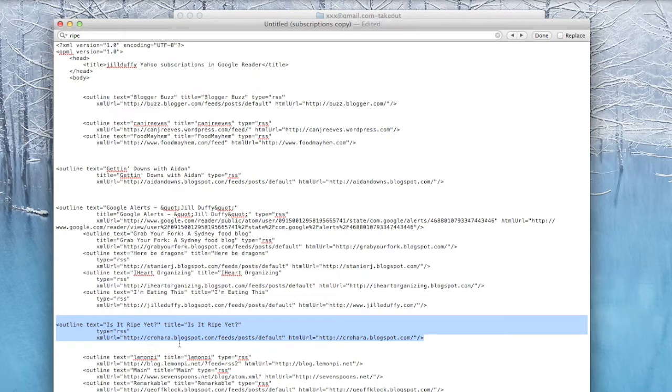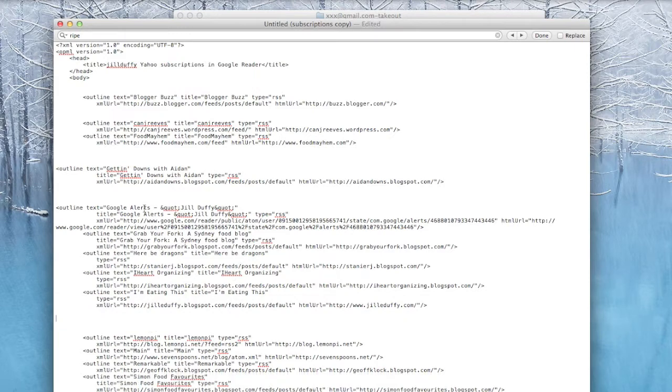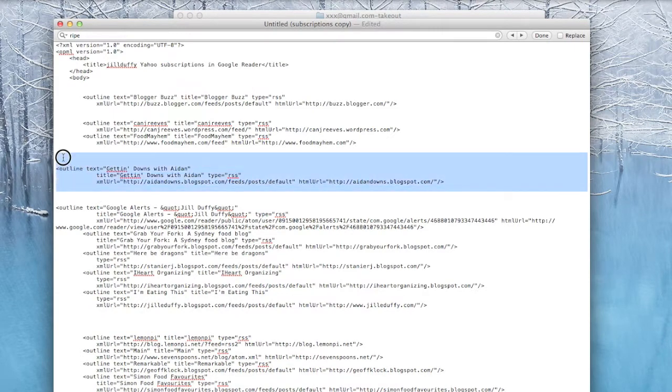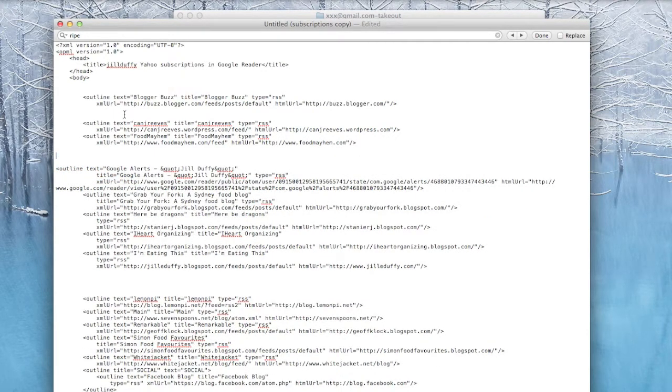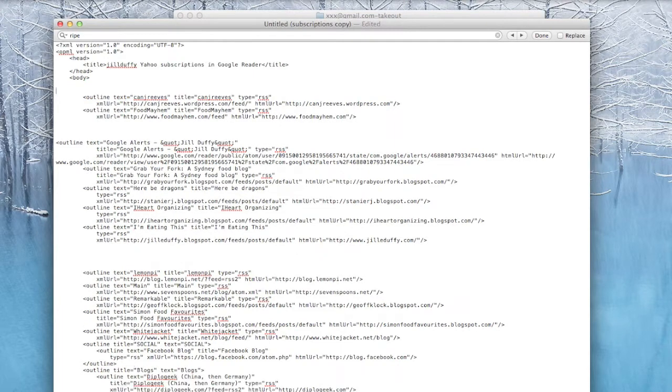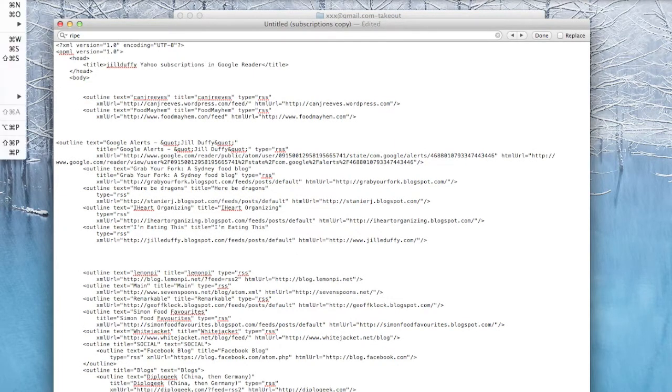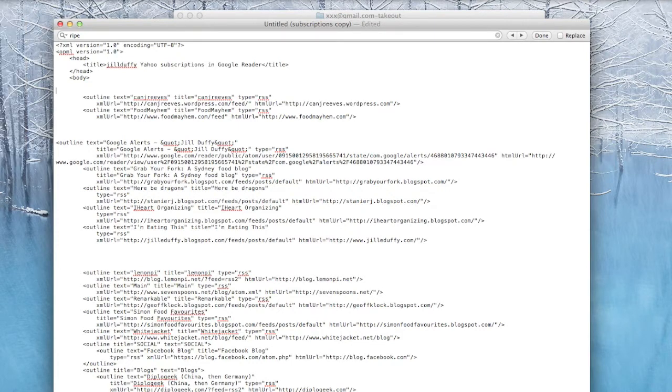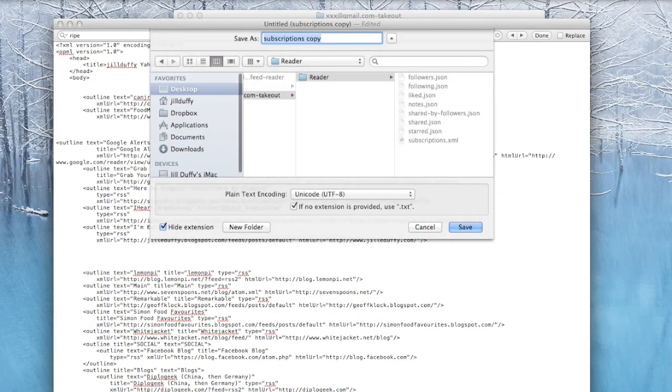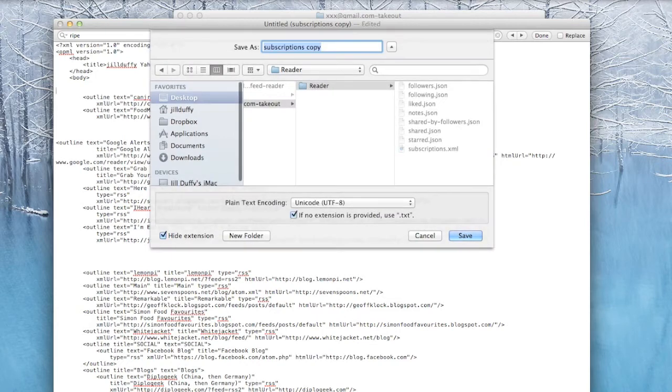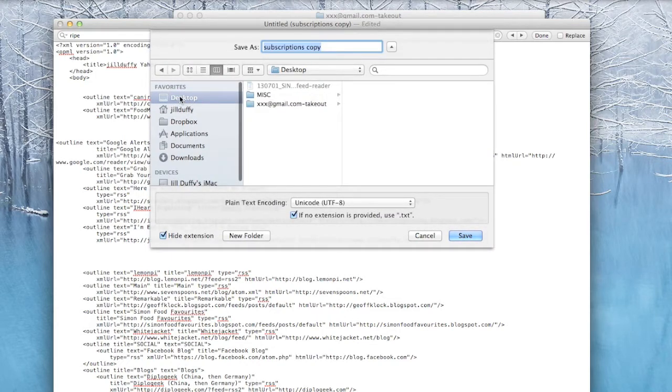Now, you don't have to clean up your feeds this way. You can, of course, delete any feeds from within an RSS feed reader that you're going to use, like G2Reader or Feedly or the old reader. But when you have a lot of feeds that you want to delete, doing it one by one in the feed reader can be really time consuming. That's why I like to use this subscriptions.xml file.